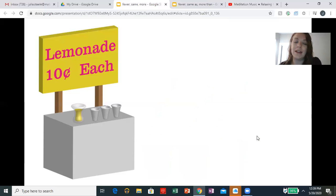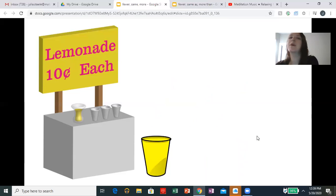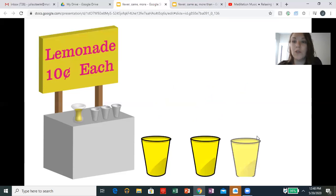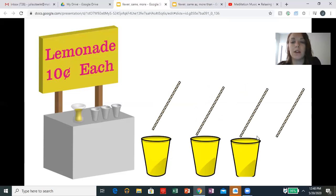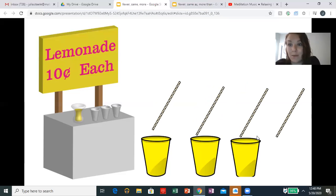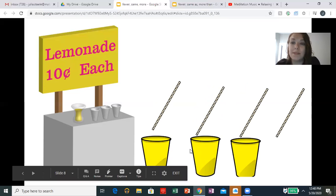Let's do it one more time. Let's count our cups: one, two, three cups. Let's count our straws: one, two, three, four — we have four straws and three cups. So we have more straws than cups. You could maybe get more cups, right? Or we have fewer cups than straws. Great.